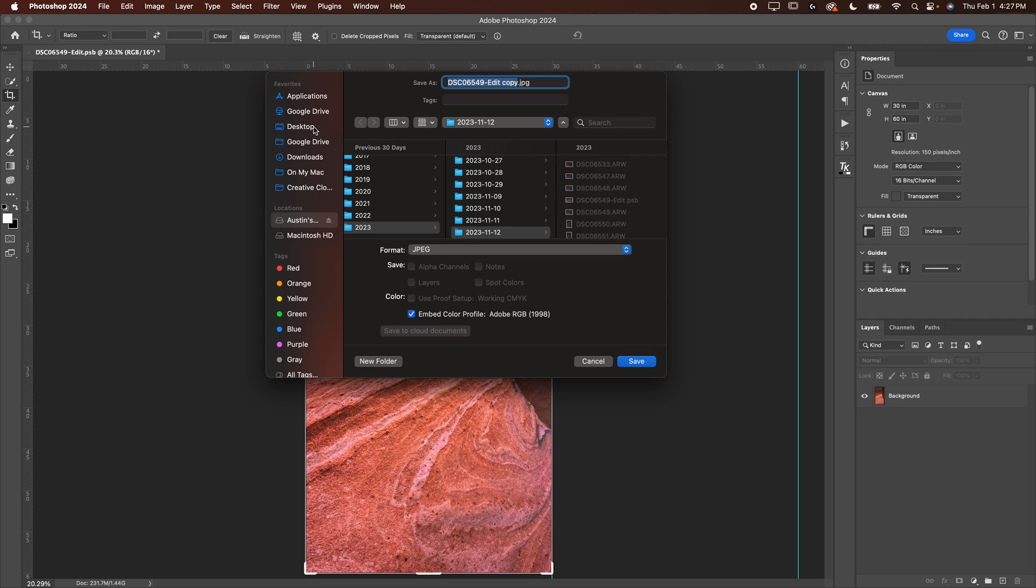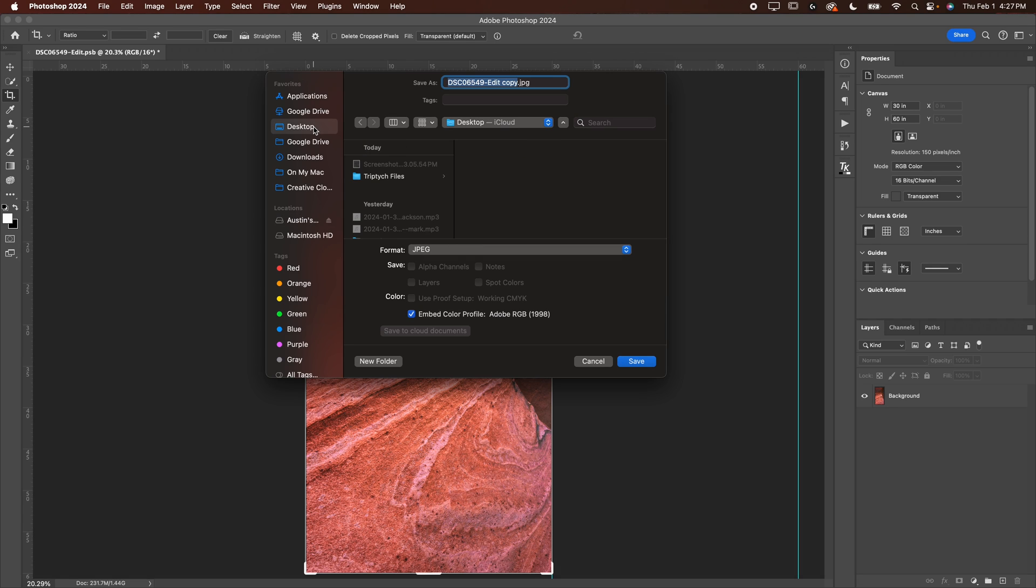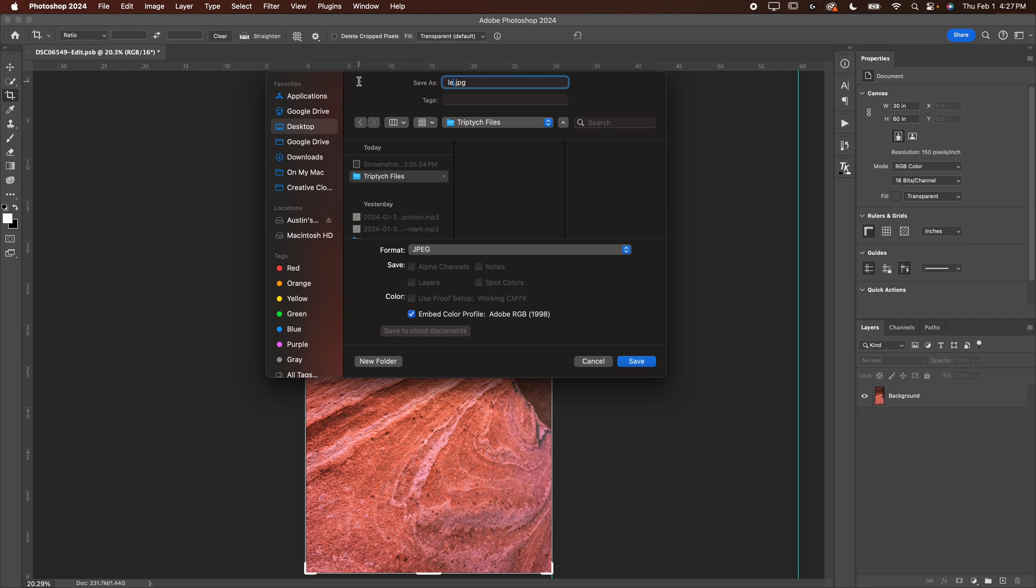Again, we talked about that in another one of the videos that you can check out. Then figure out where you want to save it. I already have a folder for triptych files. I'm going to save it here. And then if you want, you can call this left because this is the left file. You can really name it whatever you want.